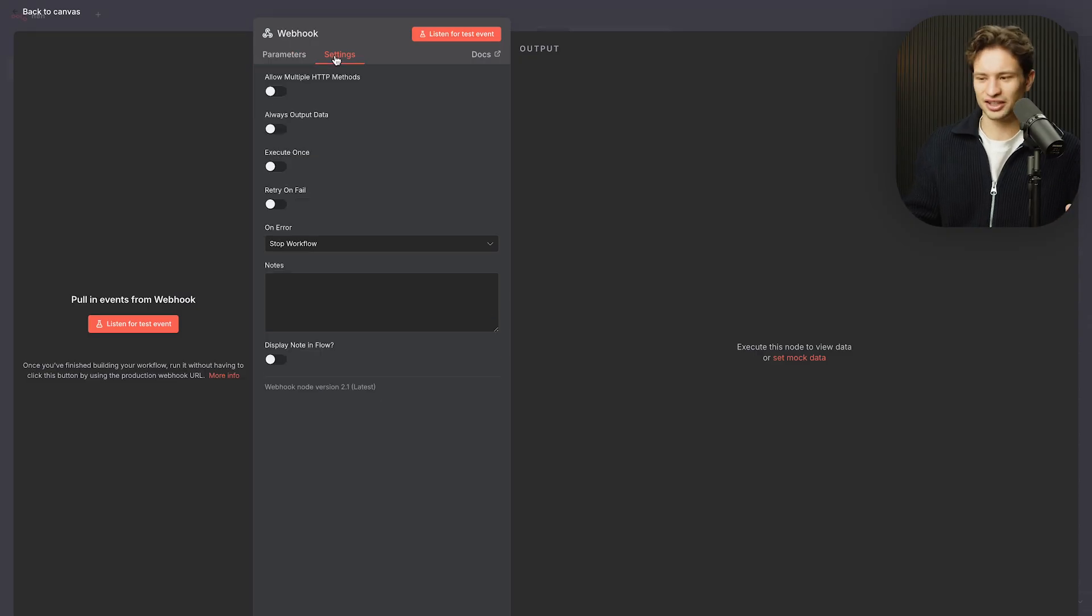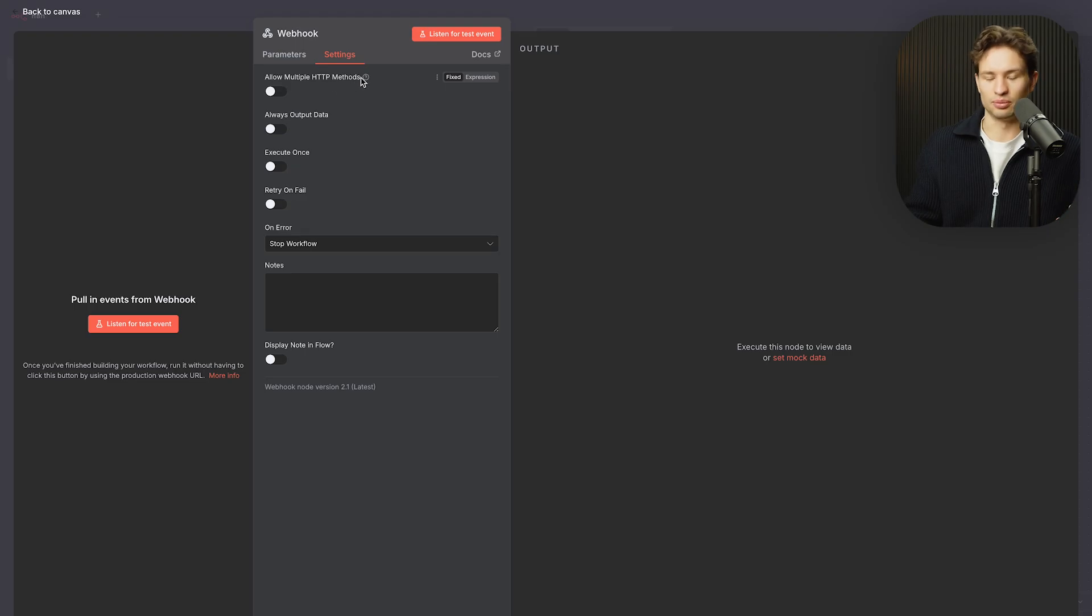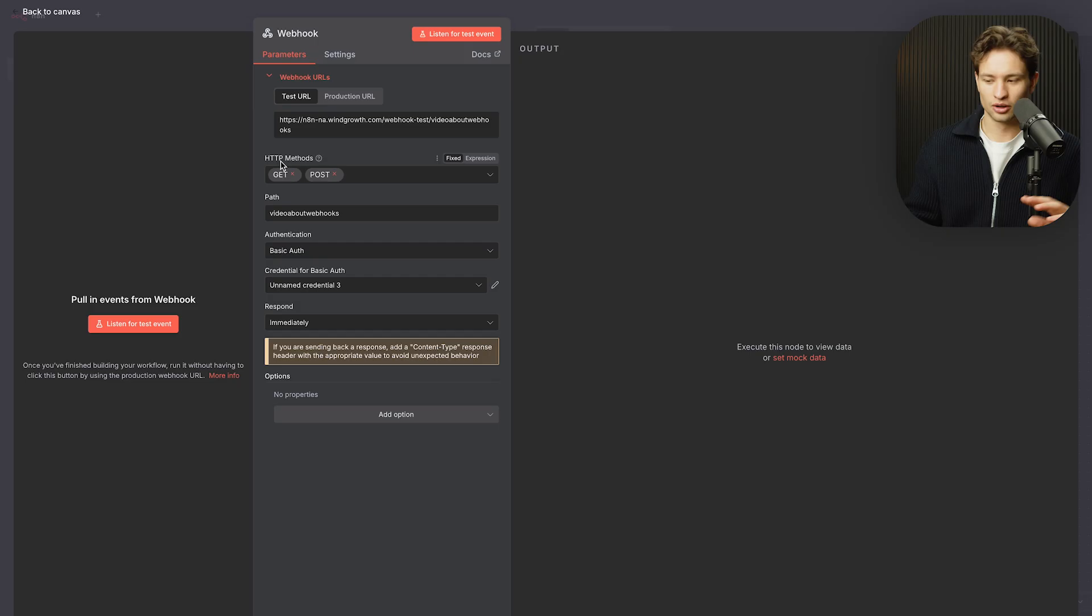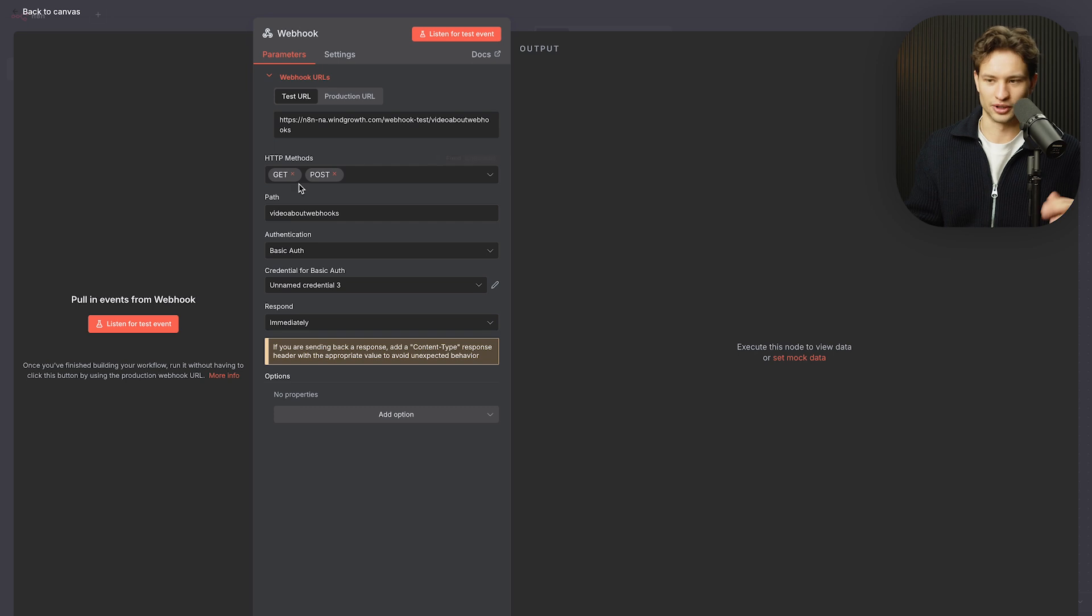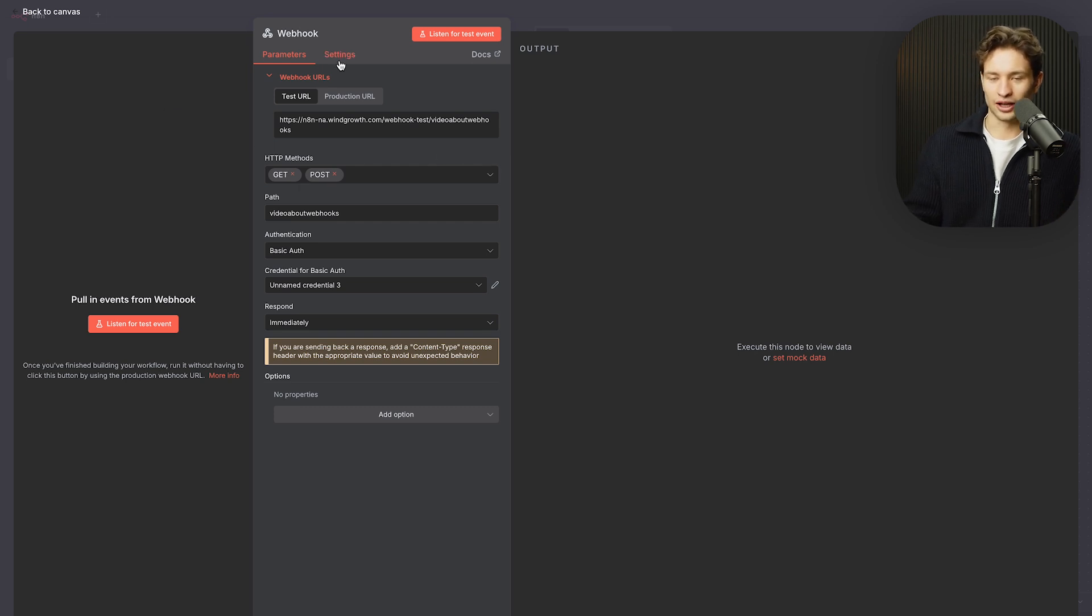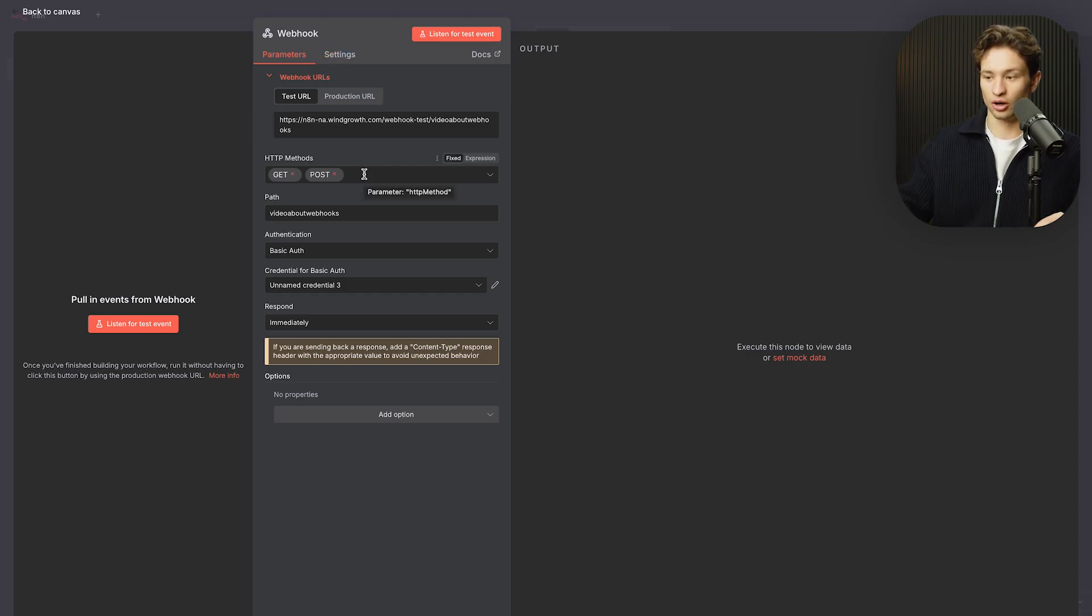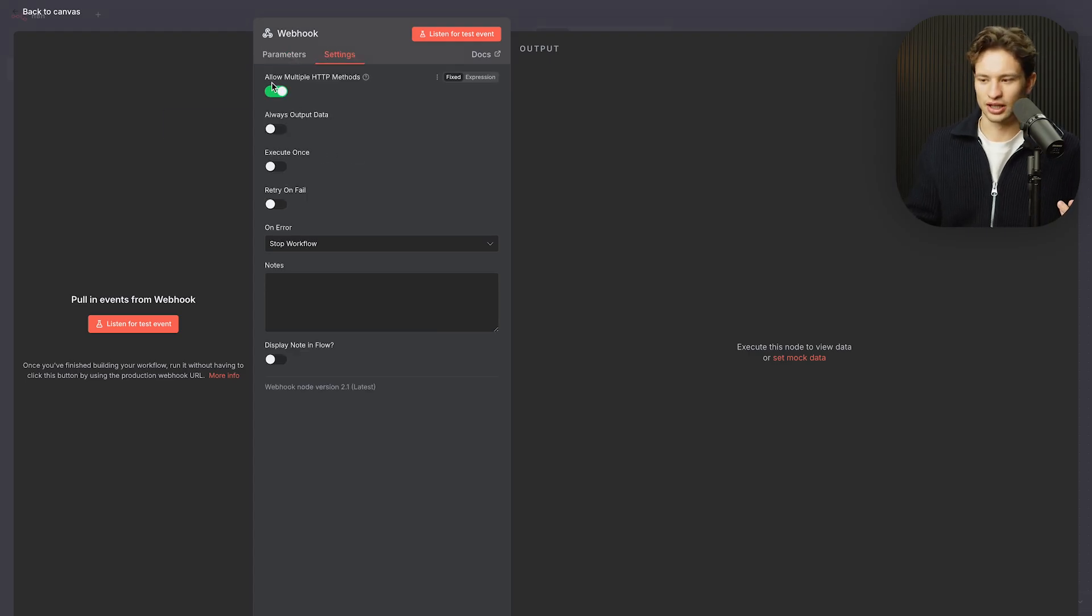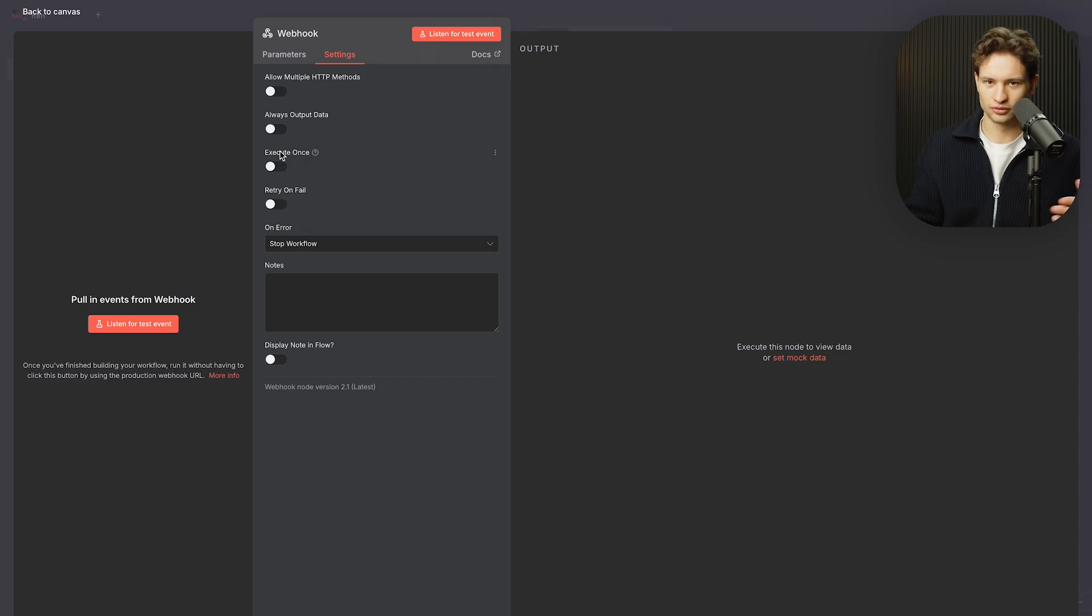Then going into the settings part of things, these are pretty similar to most nodes on n8n. One of the interesting ones is allow multiple HTTP methods. You don't have to turn it on, but if you do turn it on, what you'll see is you'll actually be able to get both GET and POST or whatever you pick, but 99% of the time it's going to be GET or POST. So if there is the case in documentation where you're not sure what's going on, you can do this. Or if you have a webhook or you want an endpoint that gets different types of methods coming in, you can do this. We don't really use this that much. Always output data - so even if nothing comes through, it always outputs something. Execute once. You can see this on other n8n nodes and so on.